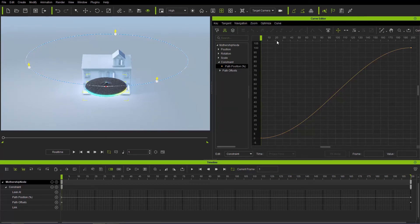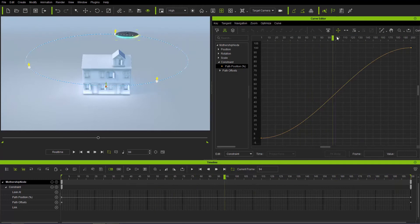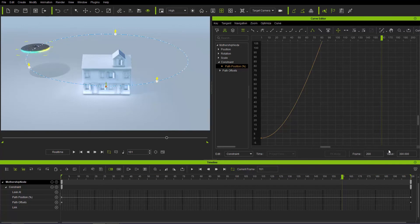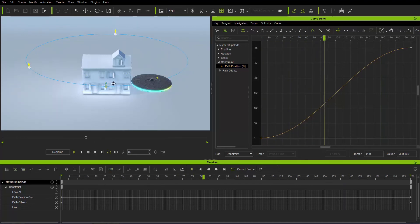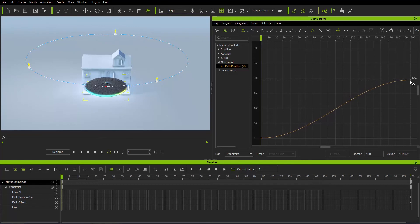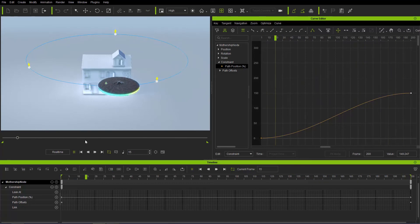Let's focus on path position right now. We have this nice smooth ease-in and ease-out curve from frame 1 to frame 200, and the UFO completes one complete revolution around the house. The last keyframe has a value of 100, meaning 100% through the path. We can change that value to 300, and the UFO will revolve three times around the house. You can also click and drag the keyframe — for example to 150% for one and a half revolutions.